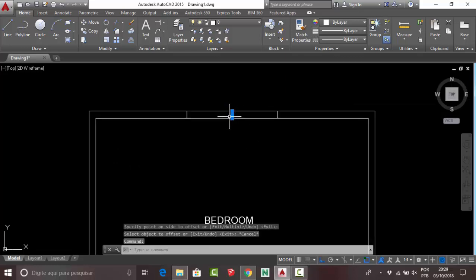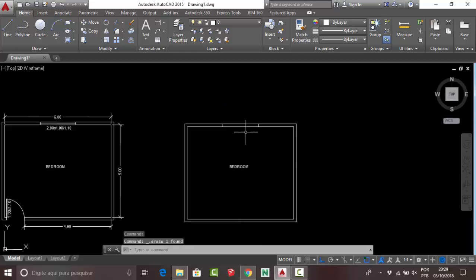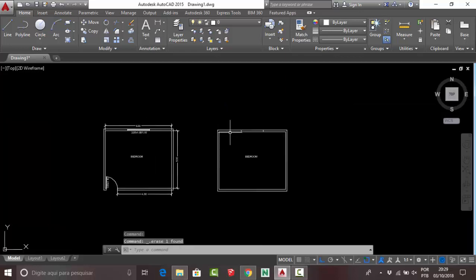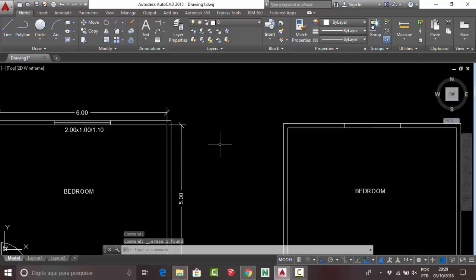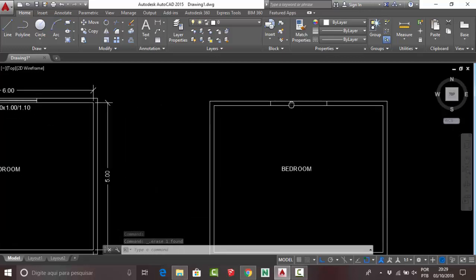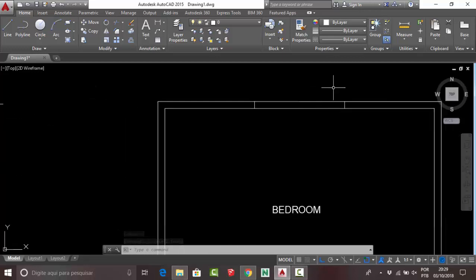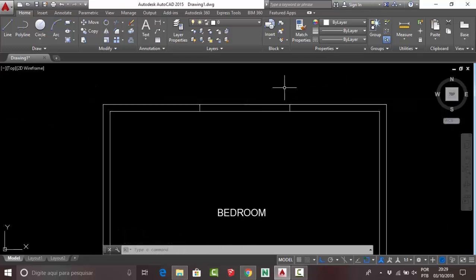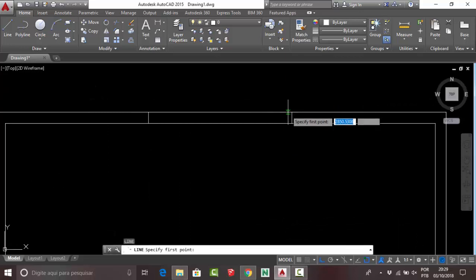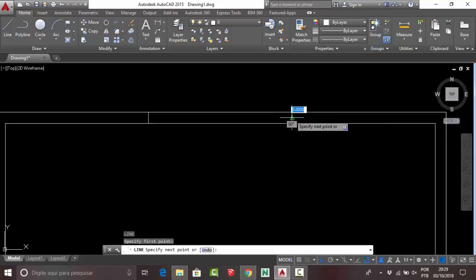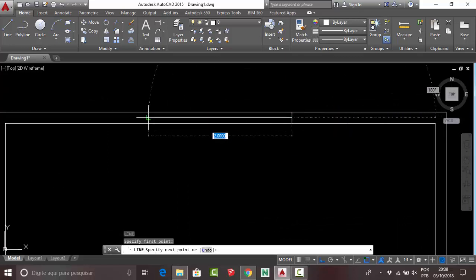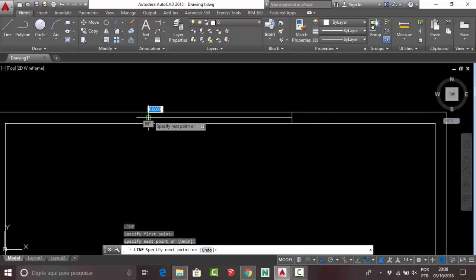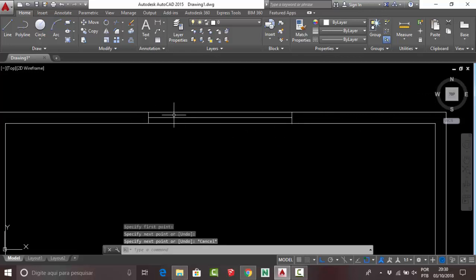Your window is almost done. Press L and Enter, click at the midpoint, then click at the perpendicular point. This line is a reference line to complete your window.